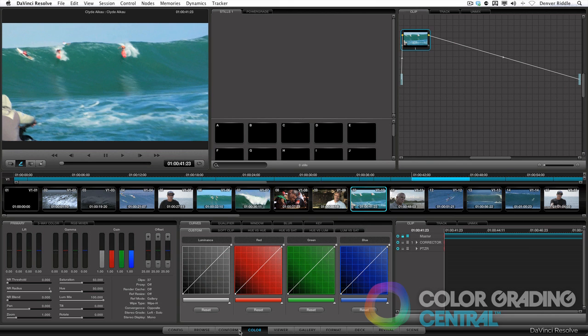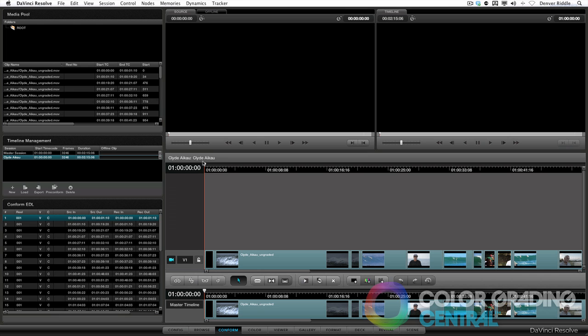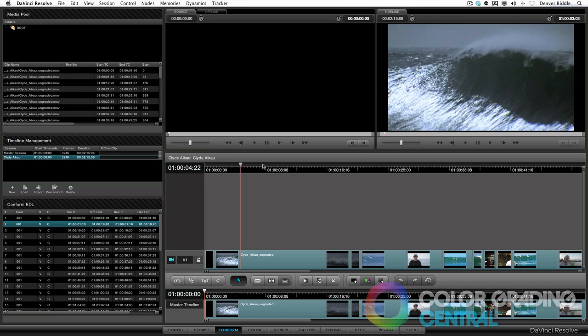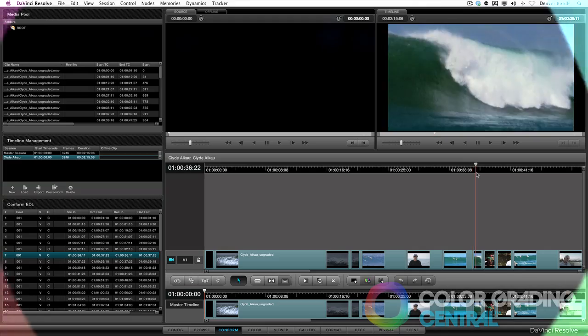In the next tutorial, I'll share with you how to make fixes to any errors that we might have missed when using the scene cut detection. As you can see here in the timeline, there are some errors that need addressing.